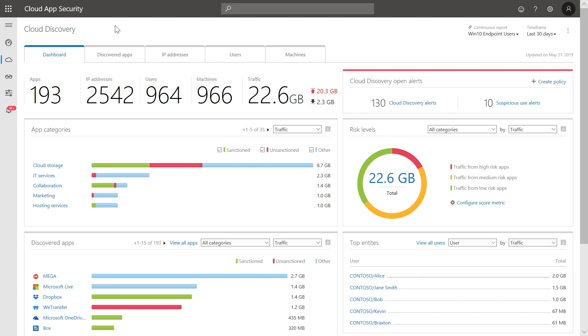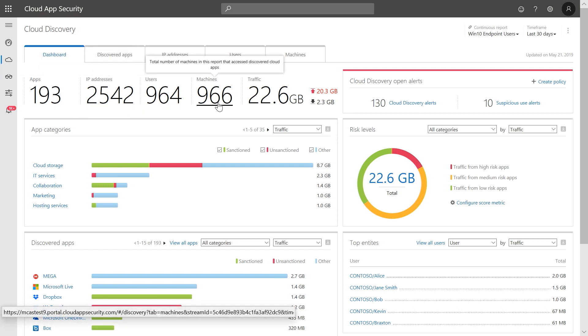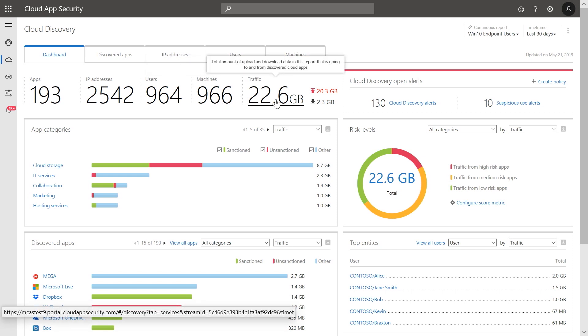Here, you can see the total amount of discovered apps, IP addresses, users, and machines who are accessing cloud applications, as well as the total incoming and outgoing traffic.